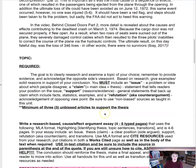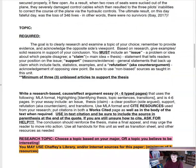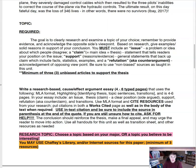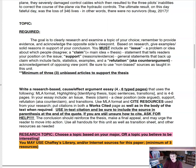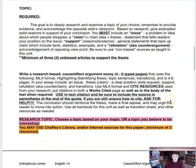For this paper, the goal is to clearly research and examine a topic of your choice — it's pretty wide open. Remember to provide evidence and acknowledge the opposite side's viewpoint based on research. You must include: an issue, problem, or idea about which people disagree; a claim or thesis statement that tells readers your position; support in the form of reasons and evidence including facts, statistics, and examples; and a refutation or counter-argument acknowledging the opposing viewpoint. Be sure to use non-biased sources as taught in this unit — minimum of three unbiased articles, websites, or sources.